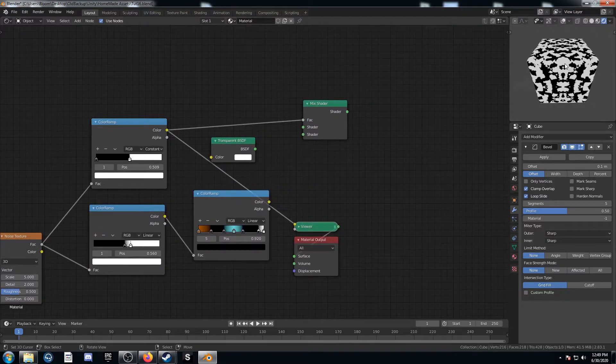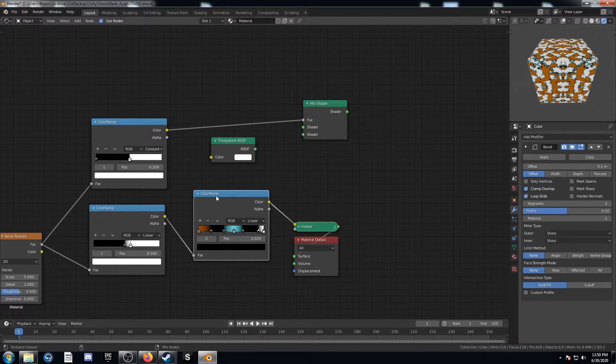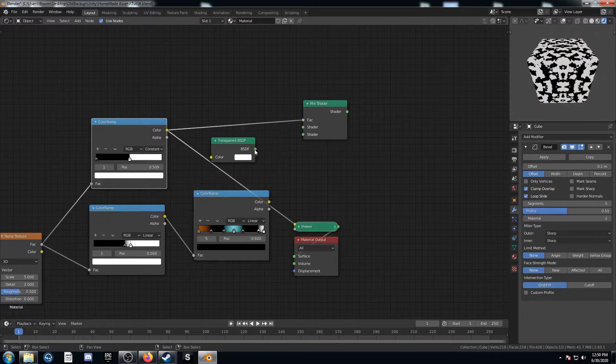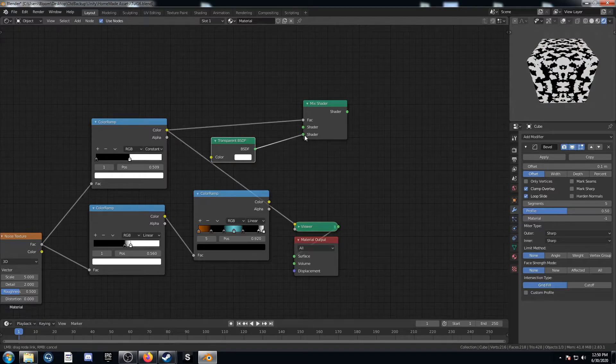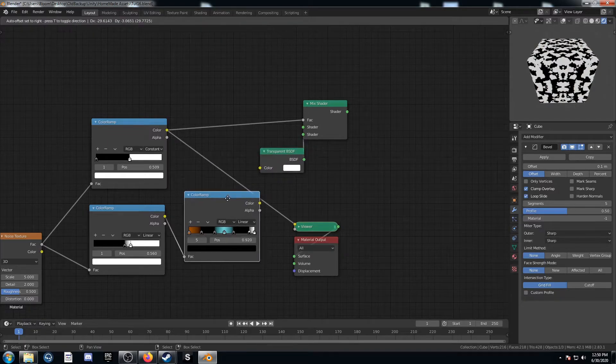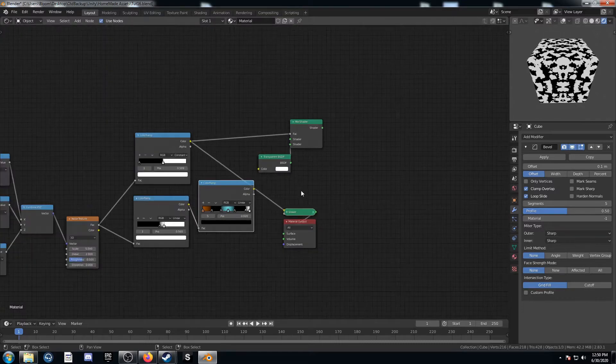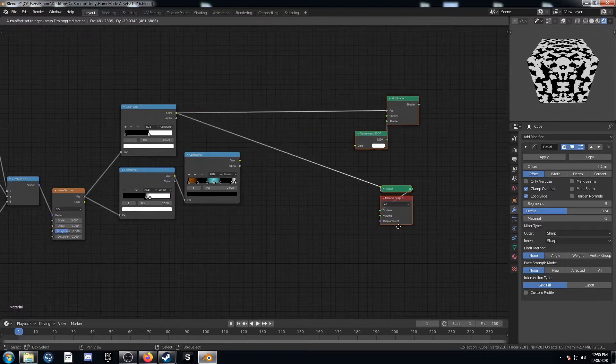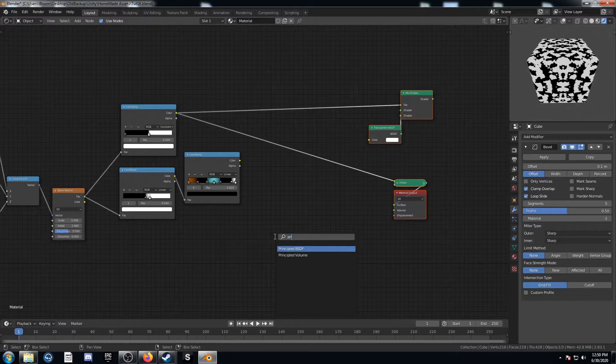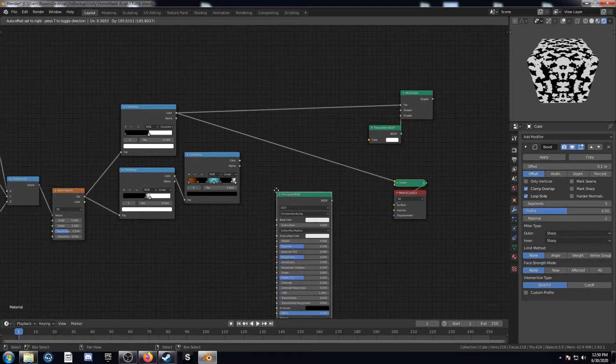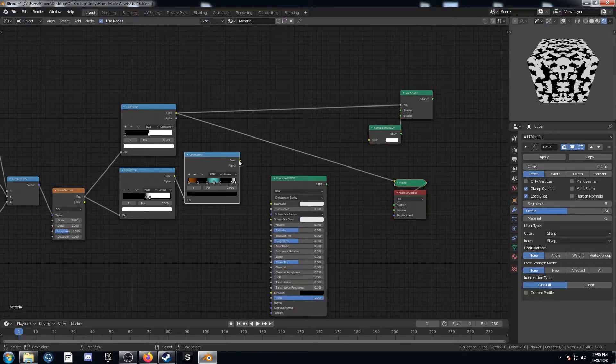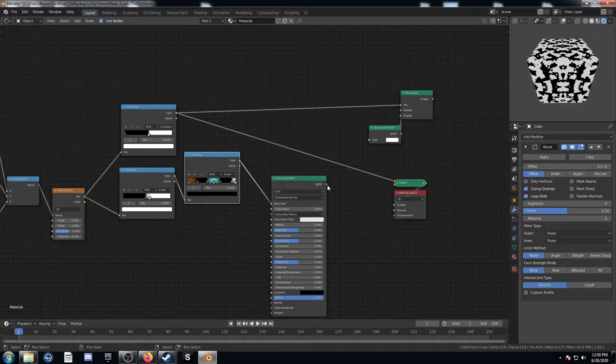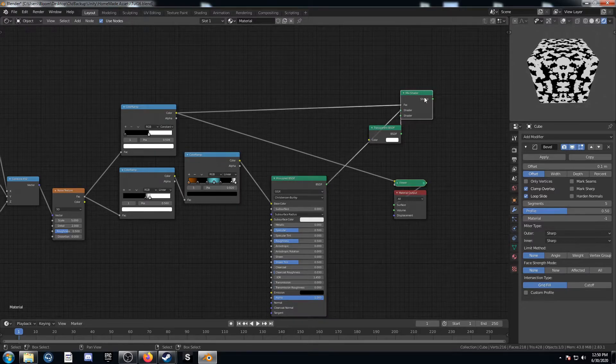And we want the white areas to be transparent. So we are going to plug this into the bottom socket here. We're going to plug this color. We're going to first actually plug it into a principal BDSF here. And then plug that principal BDSF into this top socket here.